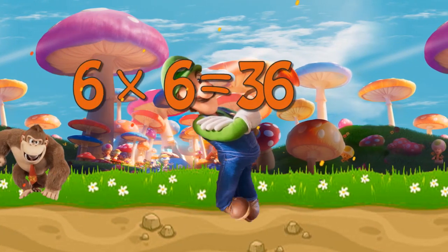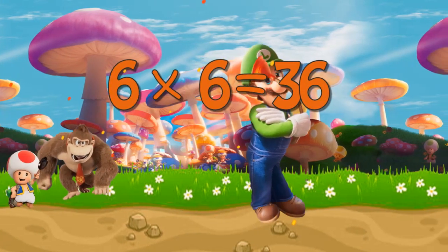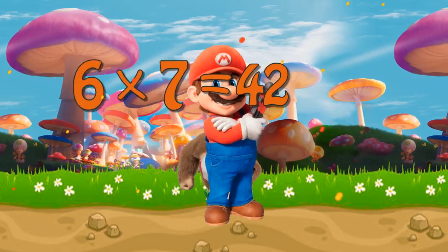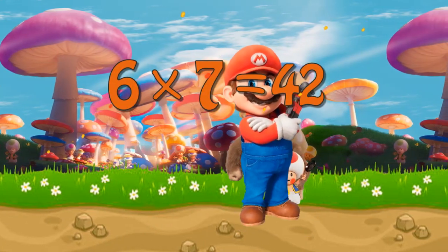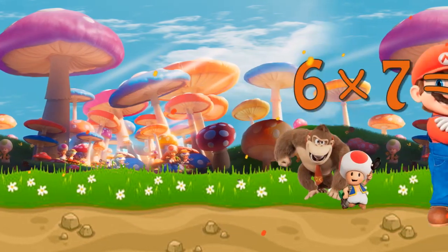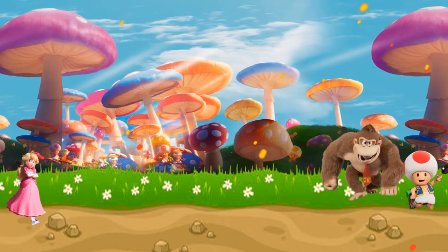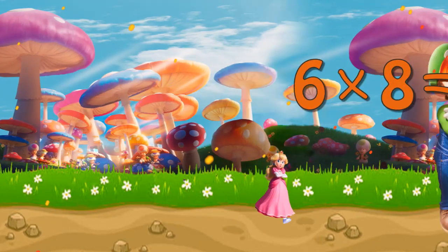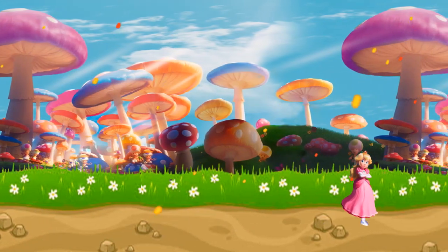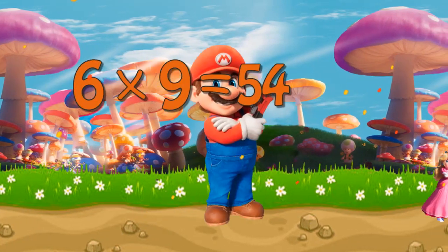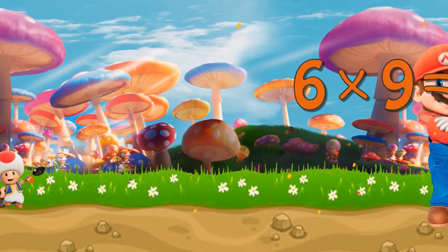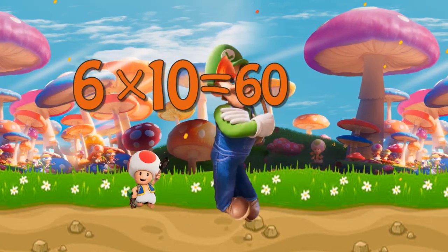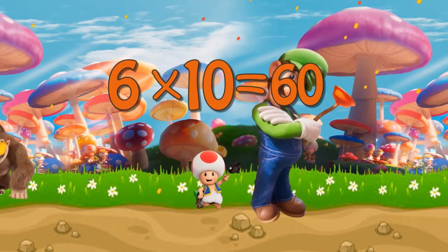Six times six is thirty-six. Six times seven is forty-two. Six times eight is forty-eight. Six times nine is fifty-four. Six times ten is sixty.